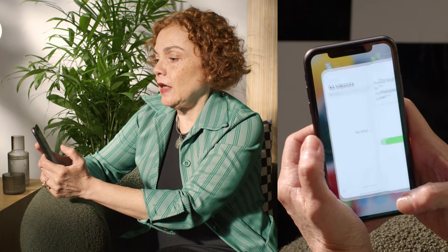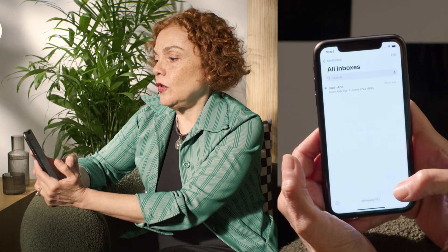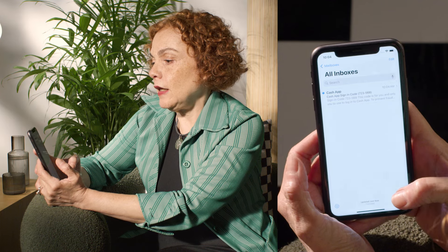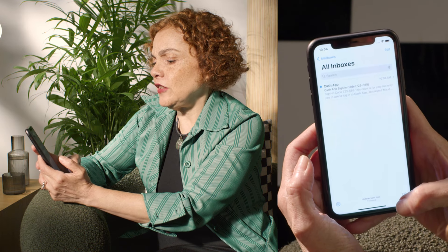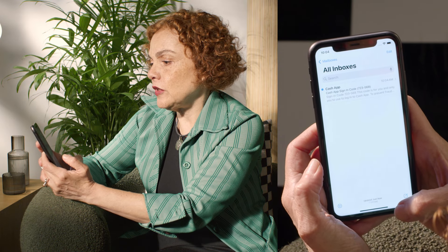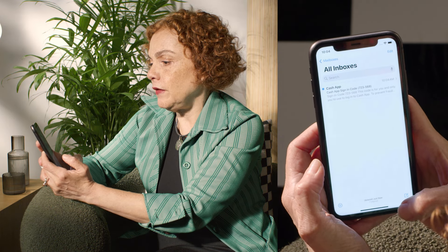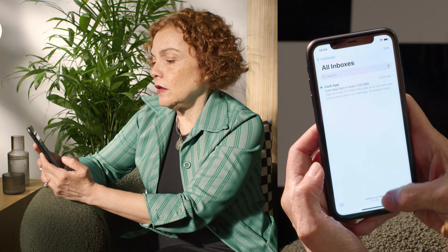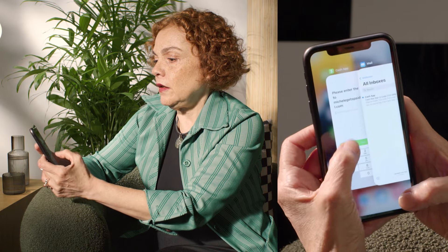So now I have to enter a code that's sent to my email. So now I'm waiting for the code, and here it is. That's easy to remember: 7, 2, 3, 5, 6, 8.